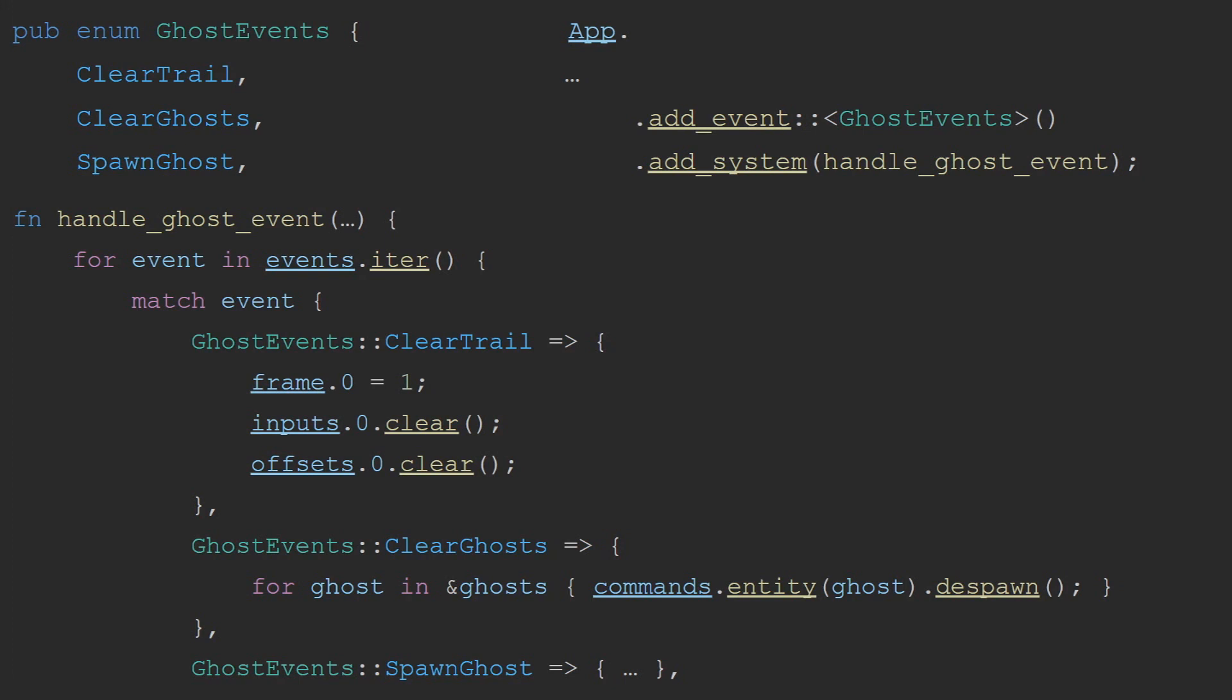Clearing ghosts simply iterates through all the ghosts in the world and despawns them, and spawning a ghost just does the same logic as spawning the player, but with the ghost component attached.